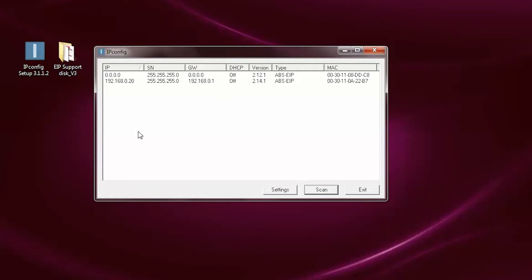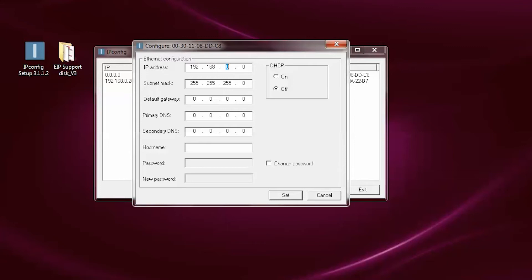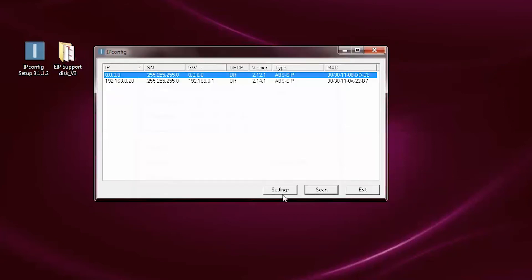Notice that the SmartLynx card has appeared with an IP address of 0.0.0.0. This is your new device. Double-click on the device to open the network settings window. Enter the desired network settings for your application. For this example, we are going to use IP address 192.168.0.50, gateway 192.168.0.1. Once you have entered the values, click on Set.